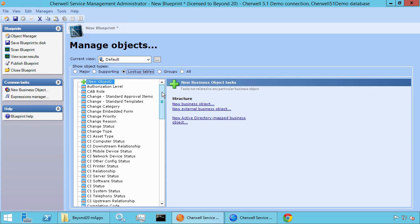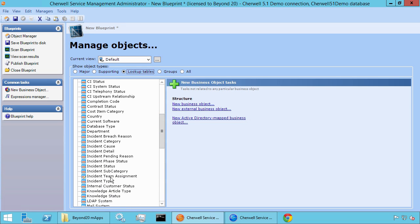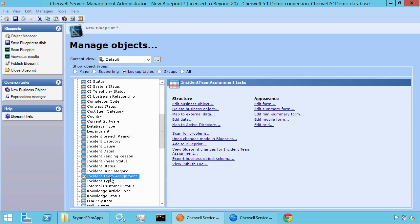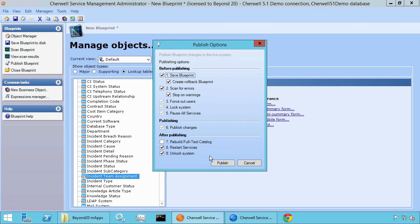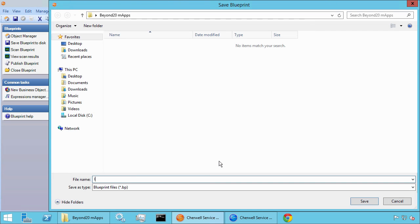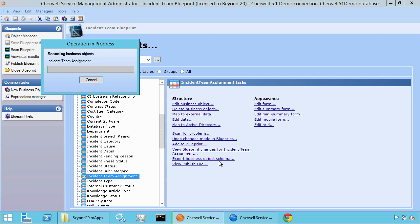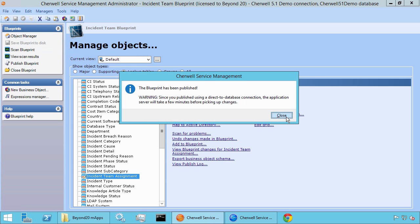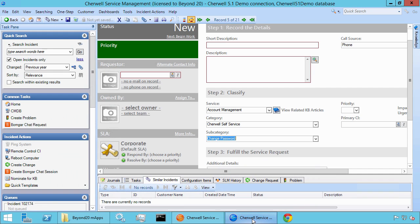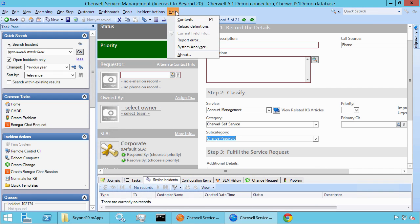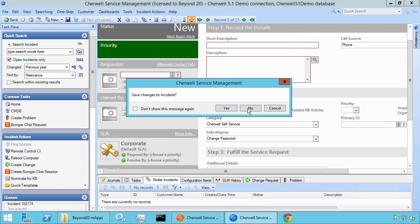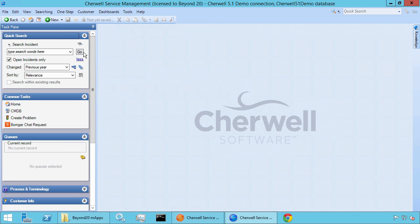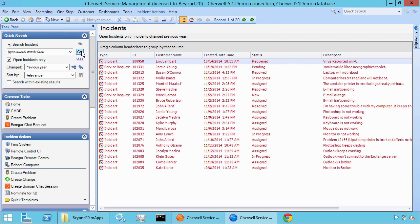Now if we go over to our lookup tables, we'll see the new object that we added in the system — incident team assignment. Let's go ahead and publish this blueprint. It looks like everything published successfully. Now in order to see that change, we need to go to the blue pill and then up on the top let's do Help > Reload Definitions. We'll go back to the incident screen.